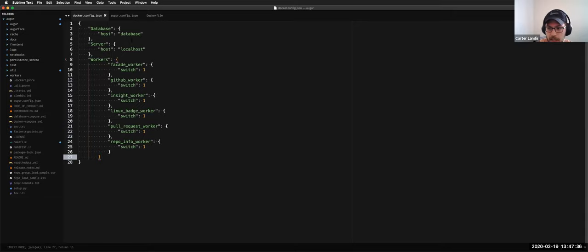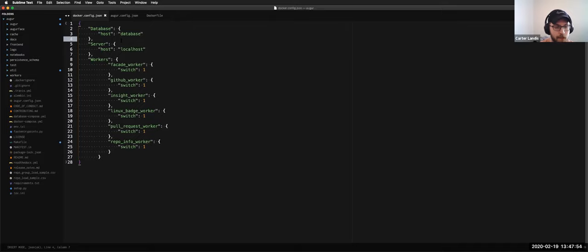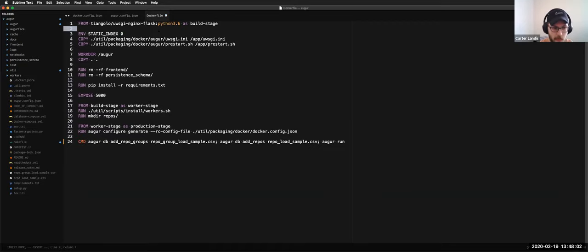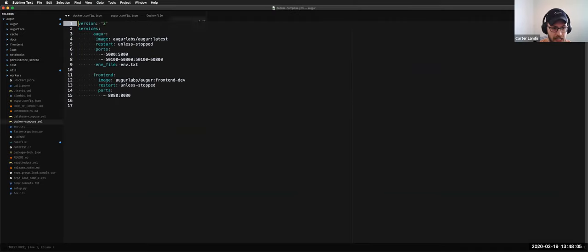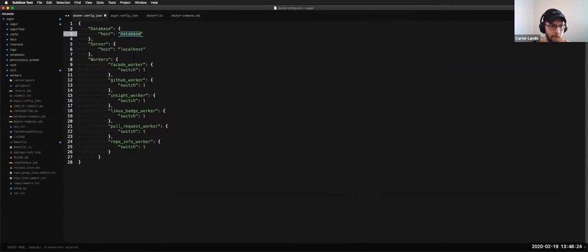That'll get people going faster for the common community manager use case, which this serves really nicely. The other thing that's a bit abnormal about the Docker containers I did want to mention — for most users it won't make a big difference, but you should be aware of it. If you see these two lines up here: the database host is 'database' and the server is localhost.